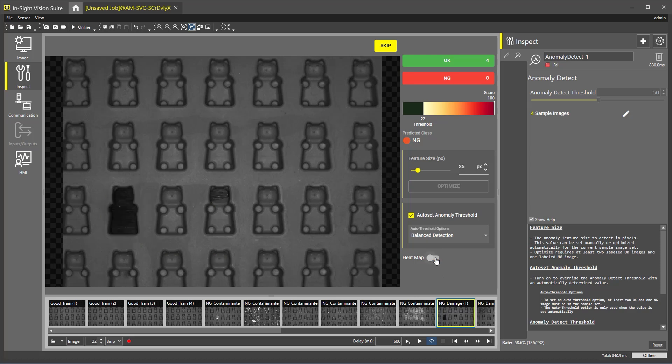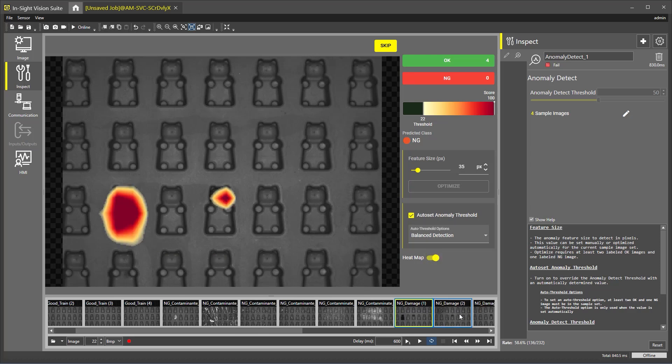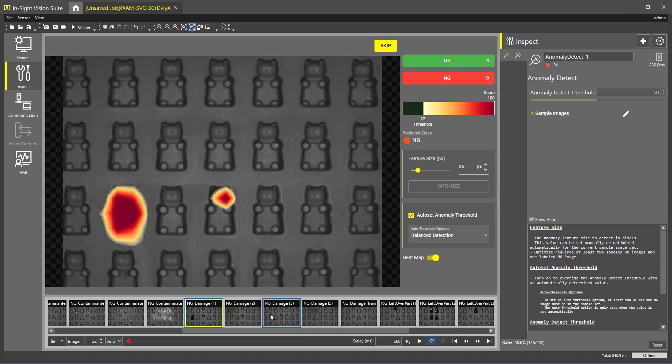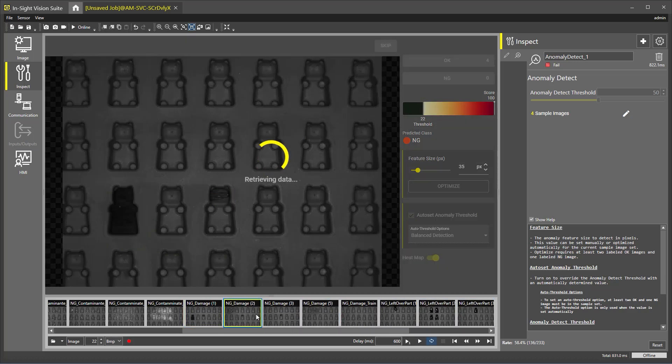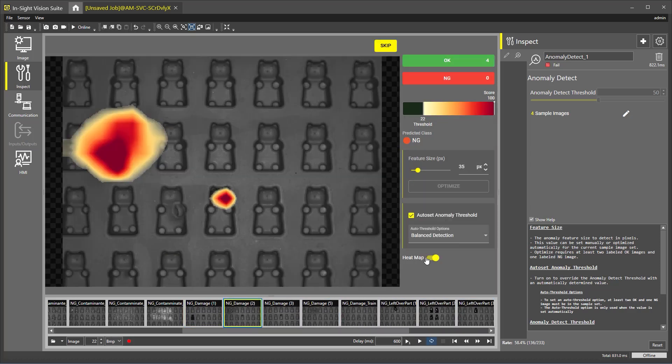For additional information on the Anomaly Detect tool, please follow the link in the video description.